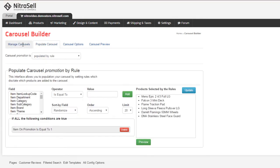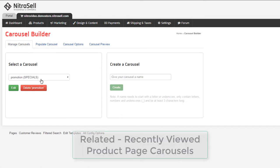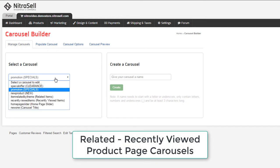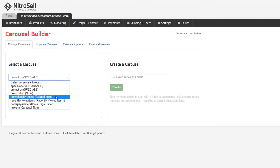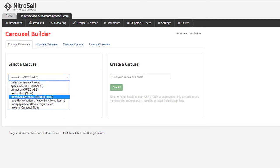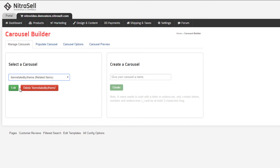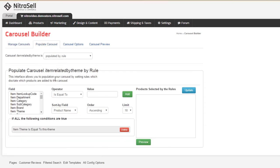The final set of carousels appears on the product pages beneath the product details. Items related by theme and recently viewed items. Inspecting related by theme, we see it too is populated by a rule. In this case, it's referring to the theme attribute in Pam. So that if an item's theme equals x, other items with theme x will appear.